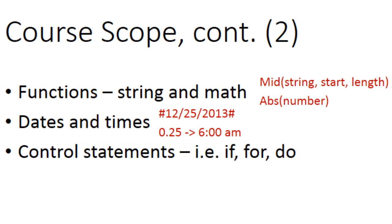Functions including string and math. Dates and times. Control statements such as if, for, and do.